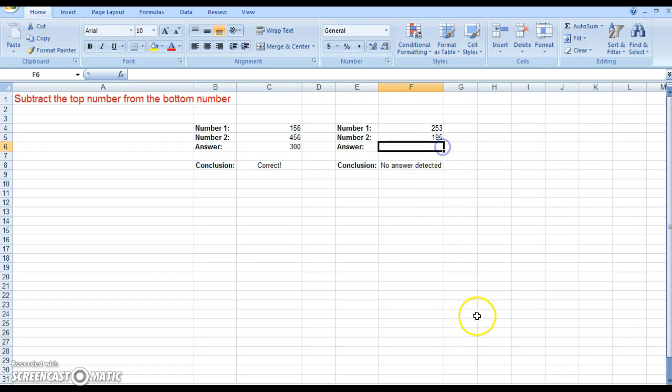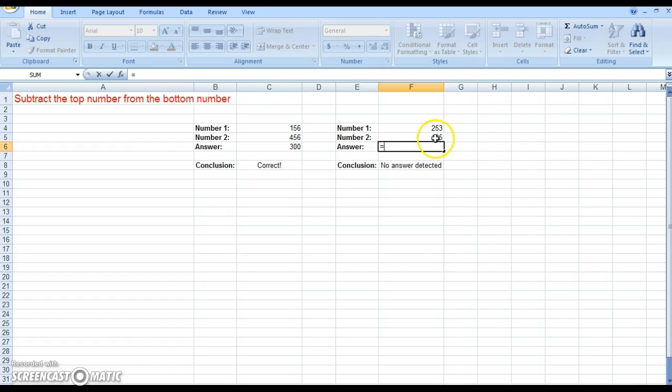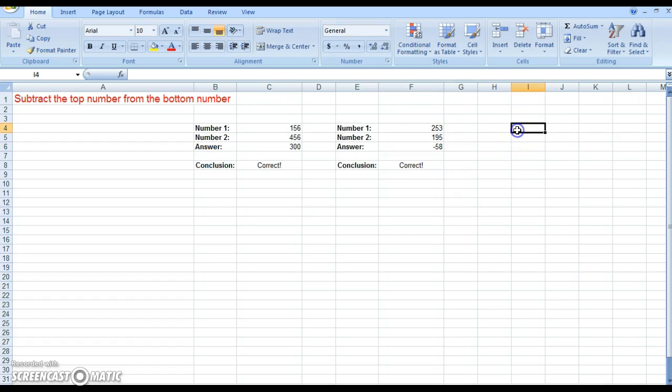And we're just going to do the same over here. So to show we're doing our calculations, equals, and we're going to say 195 minus 253. And that is it. So very similar to multiplication, except you're using a minus instead of an asterisk.